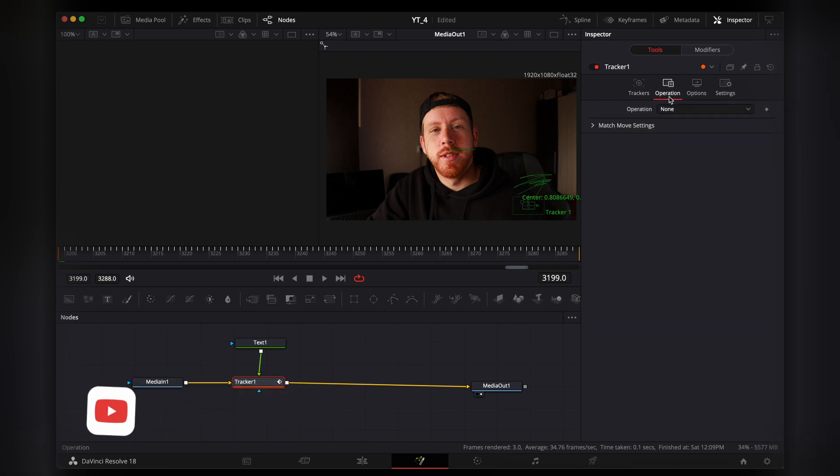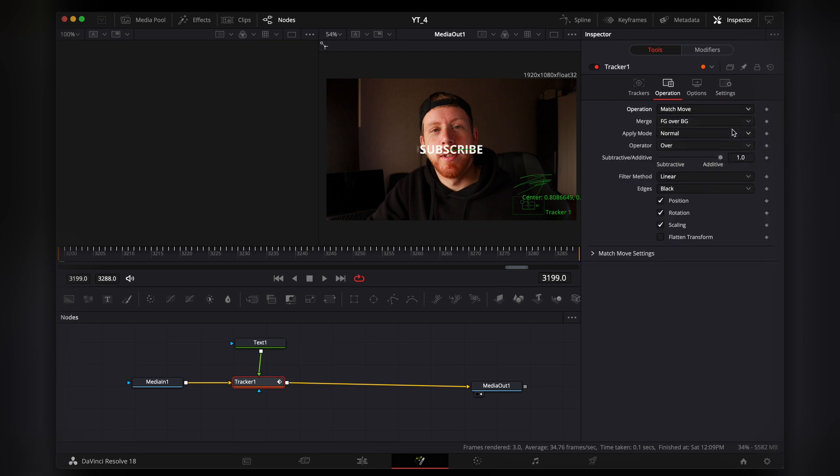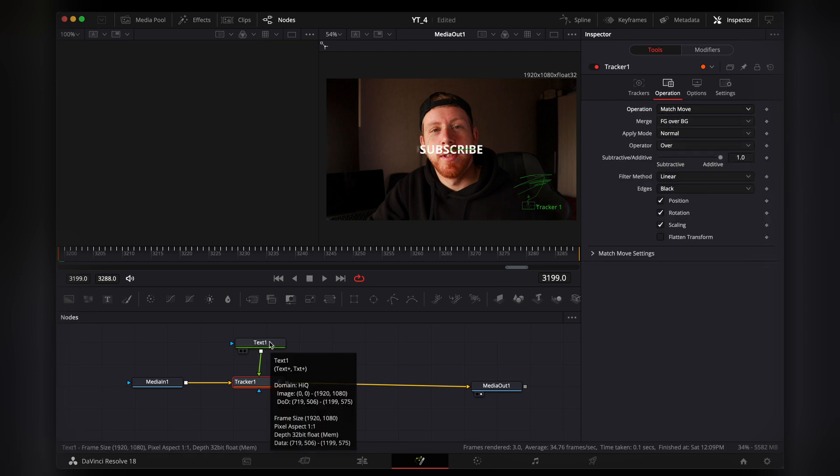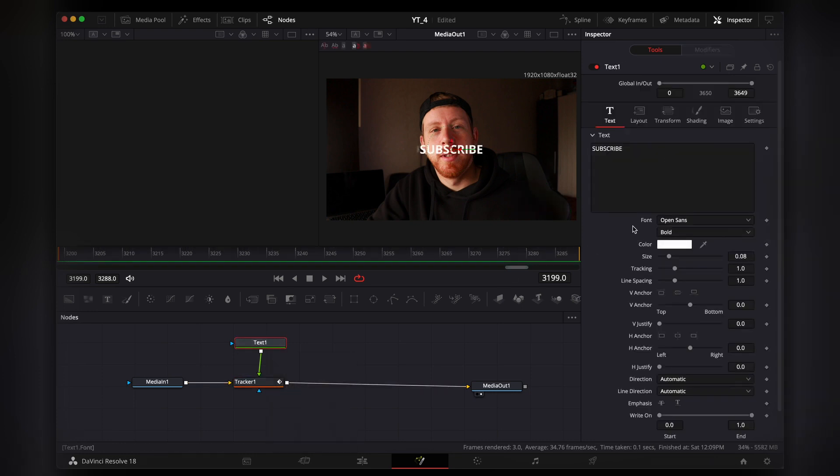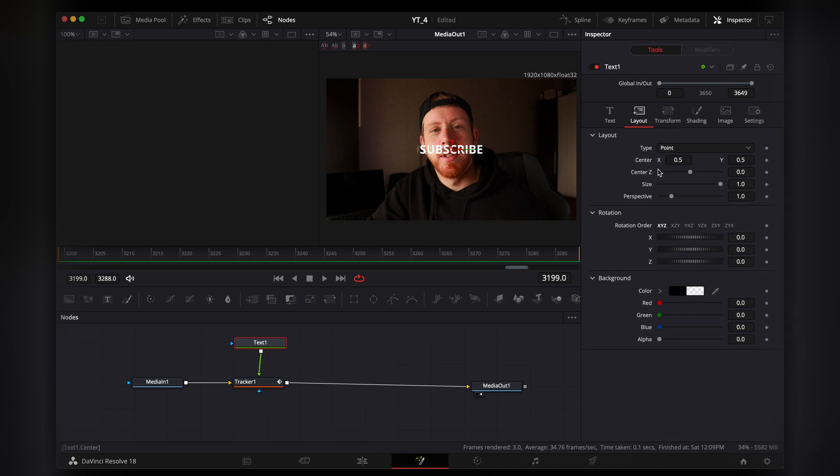we're going to go to Operations. Here at Operations, we need to select Match Move. I'm going to go back to the text. First I want to do in the layout options, I want to move it here.